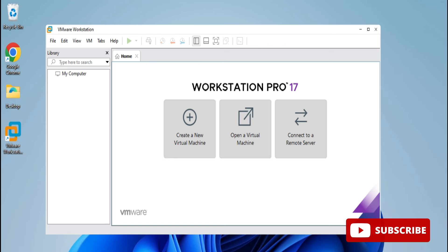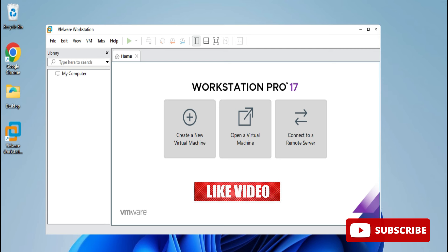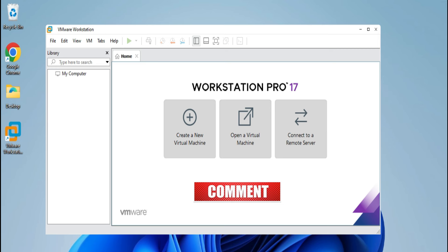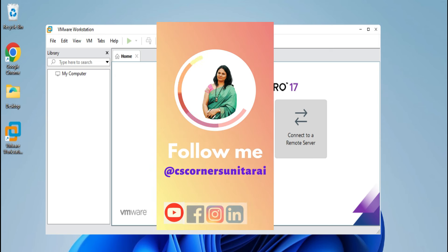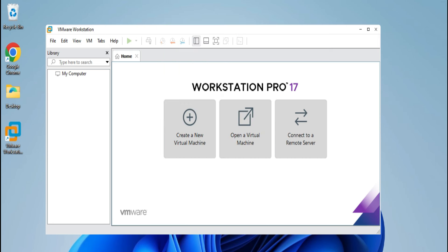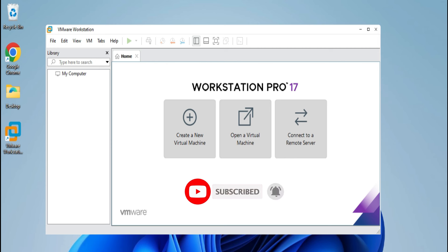I hope by following this video you are also able to install VMware Workstation Pro on your system. If this video helped you, don't forget to hit the like button. For any queries, put them in the comment box and I will reply. If you are new to my channel, do subscribe — I post lots of tutorials related to programming and coding. You can also follow me on social media and join my Telegram channel for free PDF notes related to computer science. Thank you for watching — bye, keep learning!